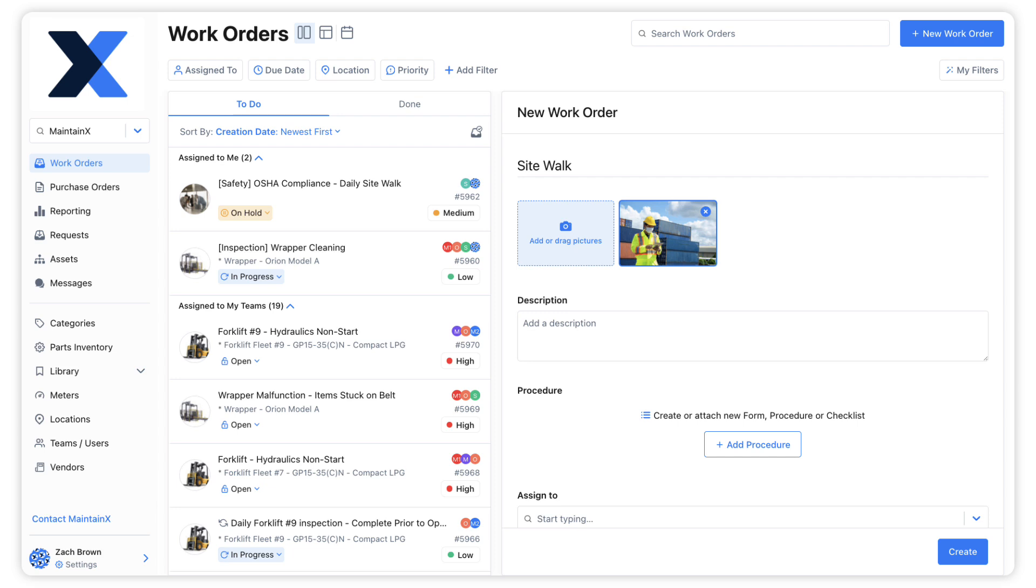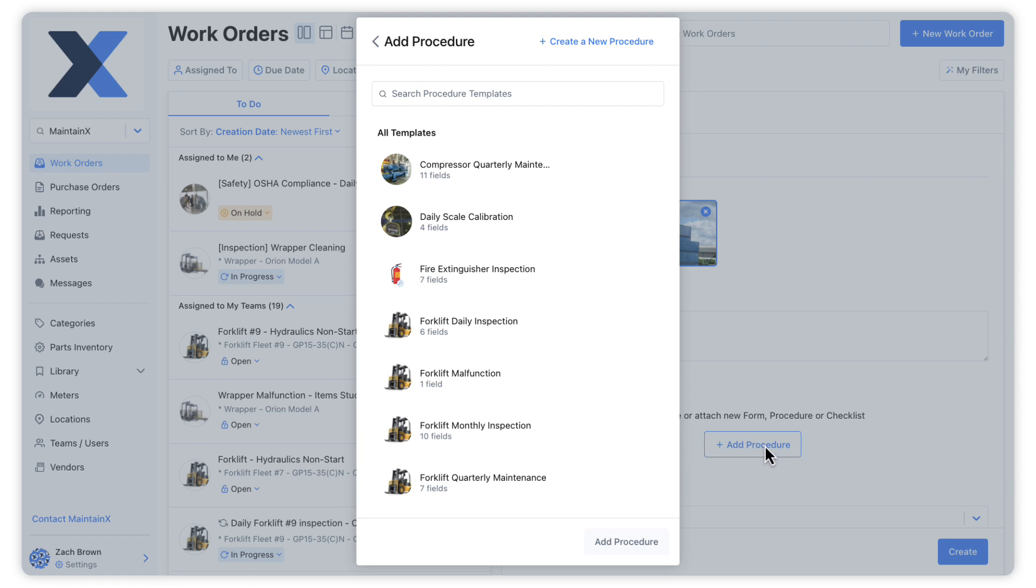It is also possible to create procedures from a work order. Let's say we're creating a work order and we realize we don't have the appropriate procedure template to pick from. We could simply select the option to create a new procedure directly from the procedure menu.